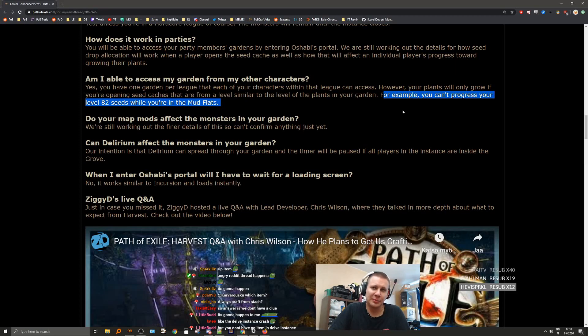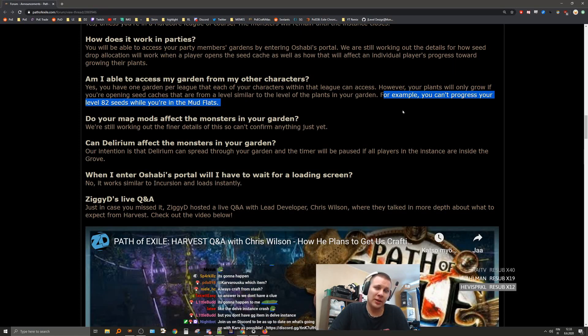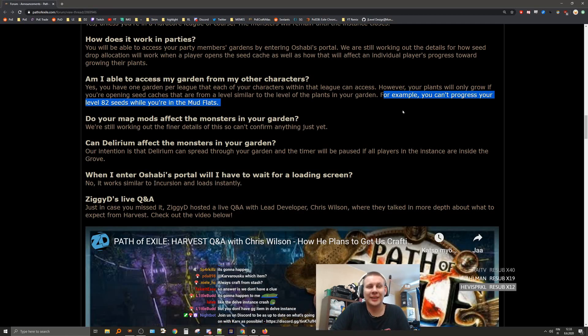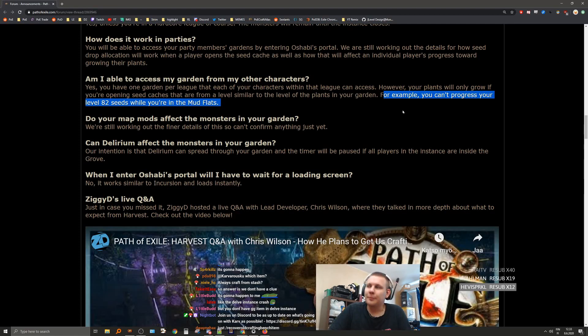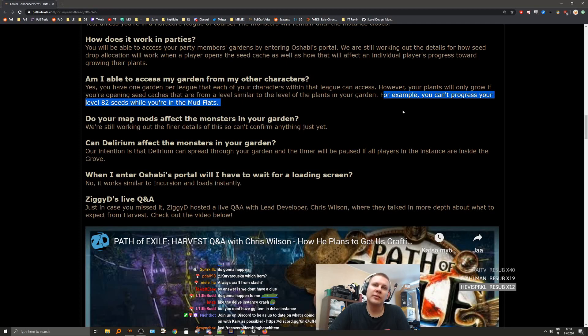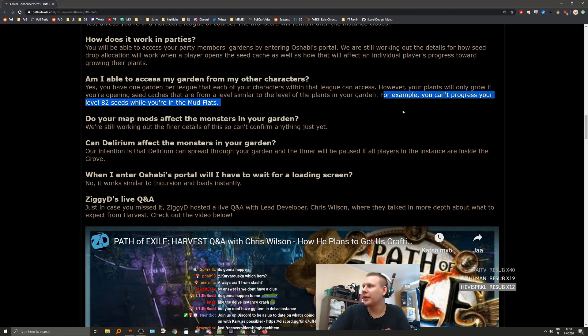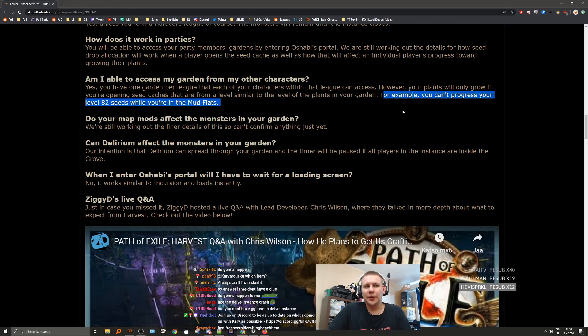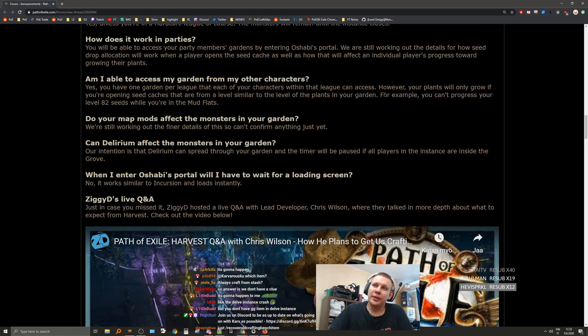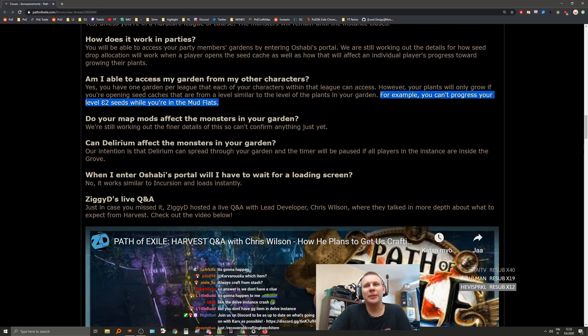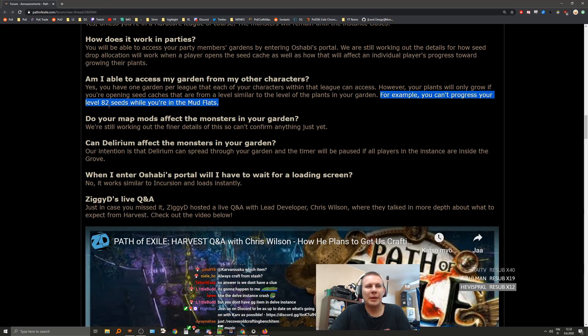Also, that makes me believe that we can farm low-level stuff with a high-level character. In the past leagues, after a certain level threshold the league mechanic stops spawning in lower-level zones. Like for example, right now you can go to Act 6 Mudflats to farm the Lion card, and the league mechanic doesn't spawn there after I think after you're level 60 or something like that. So I'm really curious if we can do that with a high-level character.